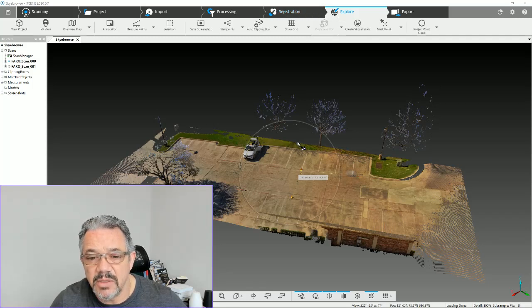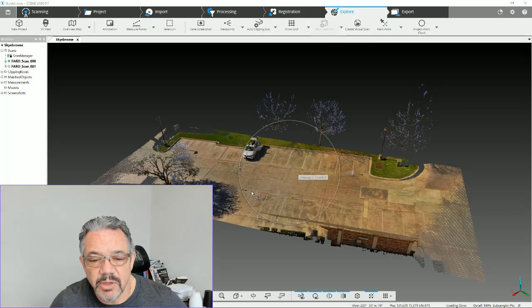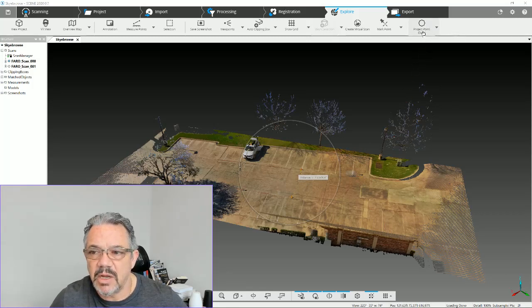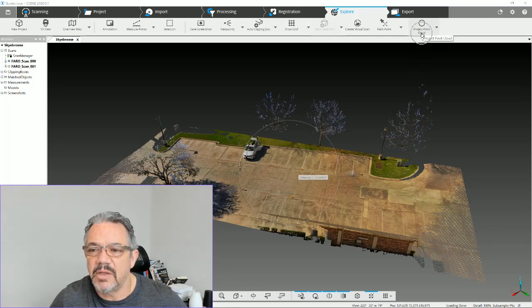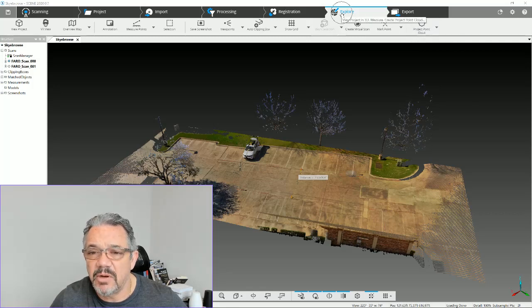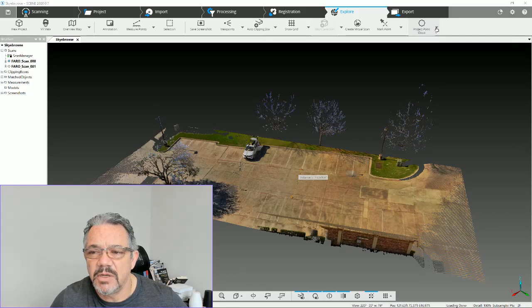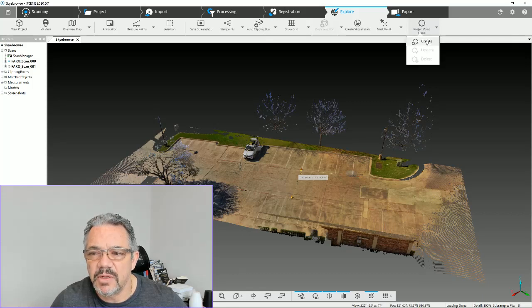We've got to create these two point clouds and bring them together as an entire project. How we're going to do that is go to the Project Point Cloud option, second bar under Explorer. Under Explorer, second bar, Project Point Cloud, on the arrow down we've got our option that says Create.